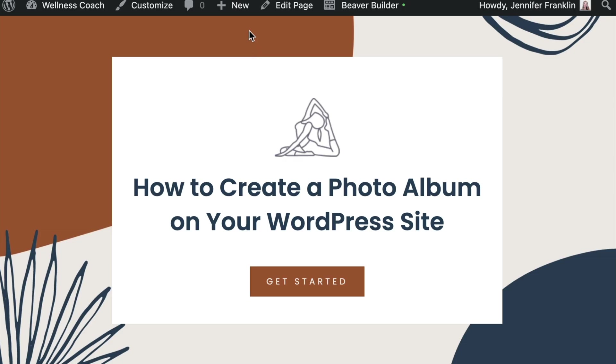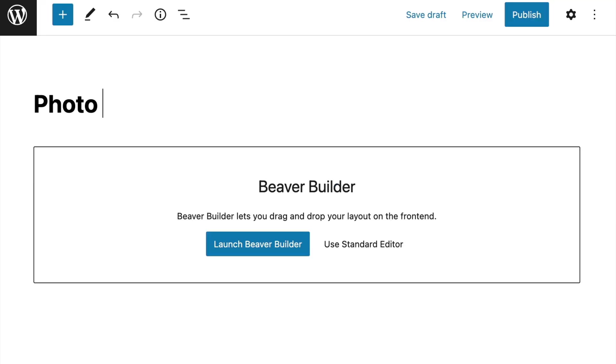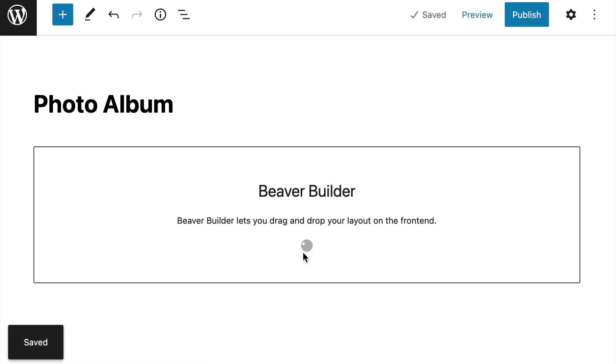Here we are on my demo site. Let's begin by creating a new page to display our albums. Go ahead and click the Launch Beaver Builder button to open up the editor.